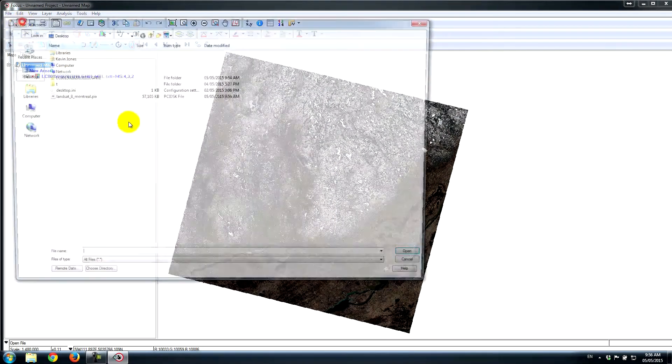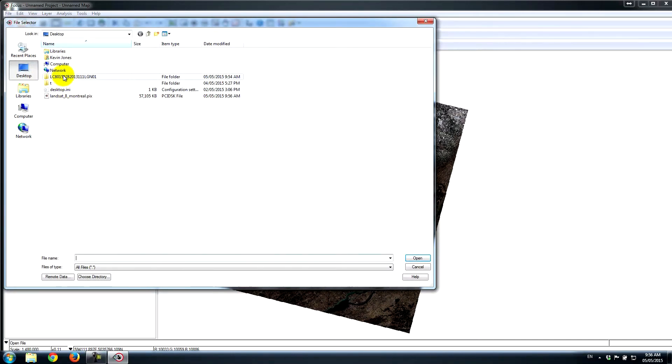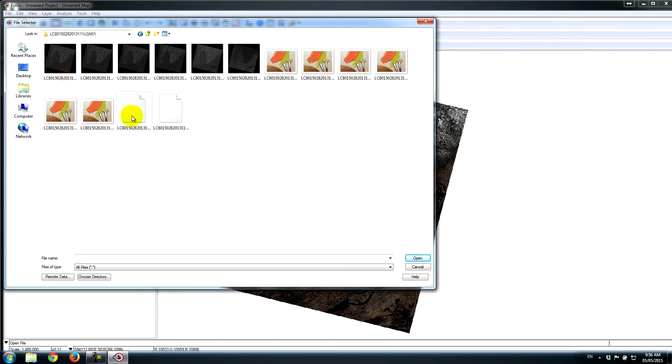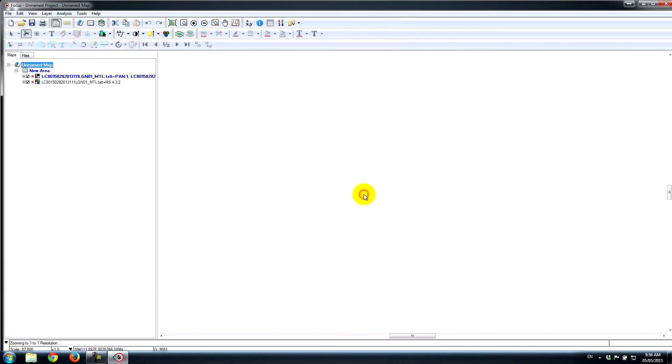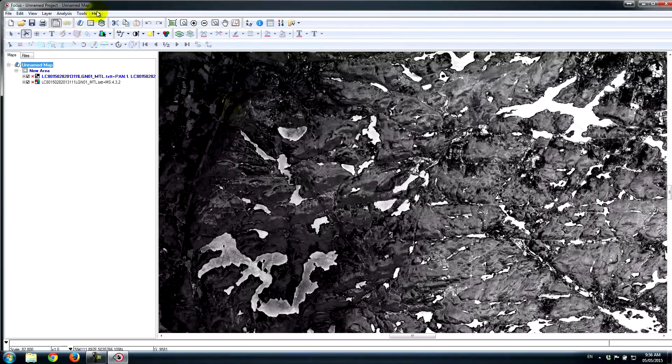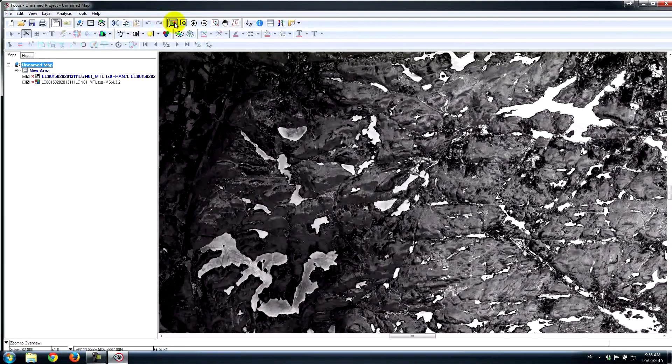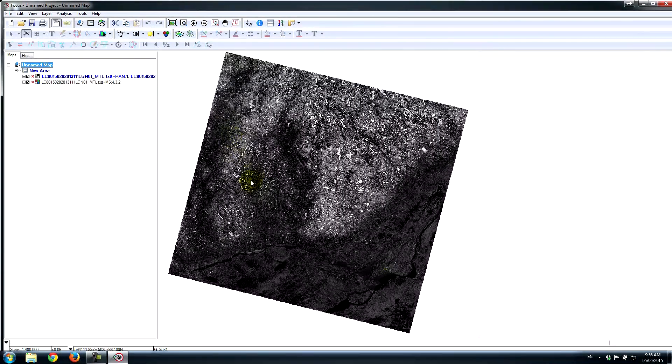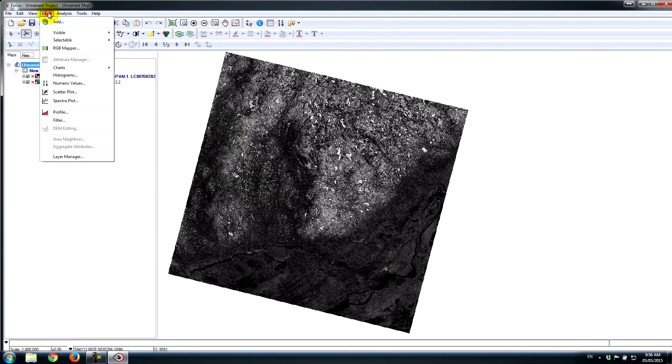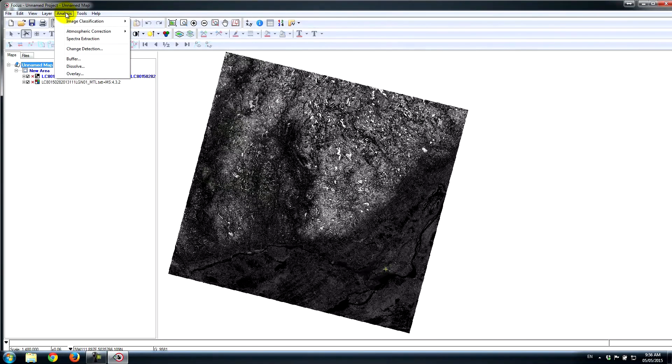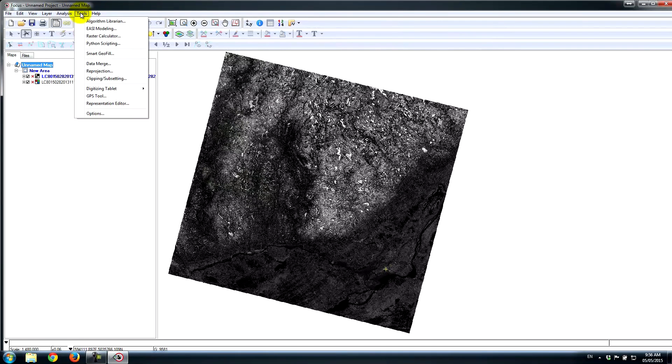I'll open the file again. This time I'll select the panchromatic channel. You can see that I have the overview image once again. Now if I wanted to clip the panchromatic layer to the exact same extent as the multispectral, which I just clipped, very easy to do so.